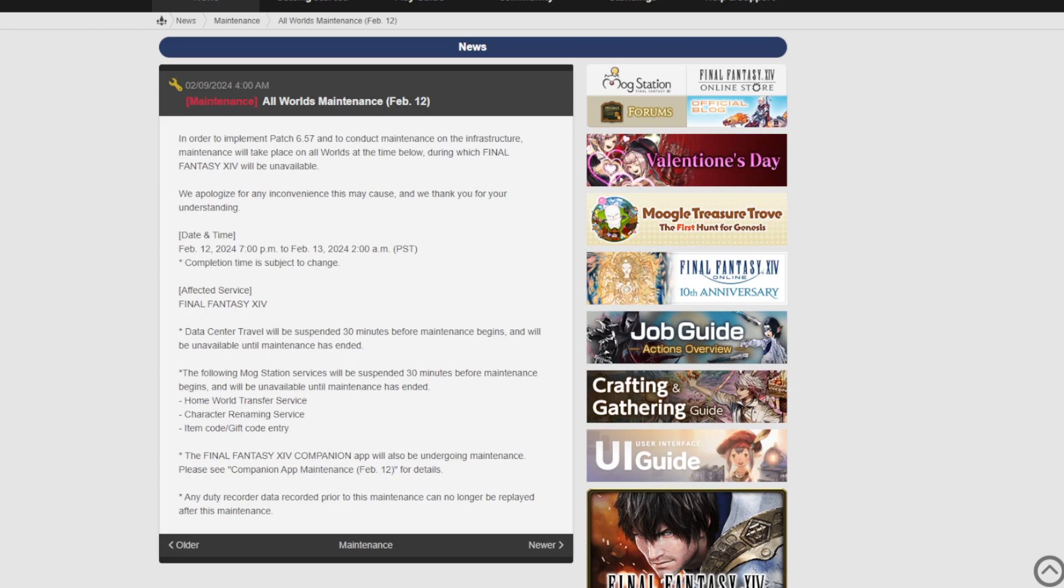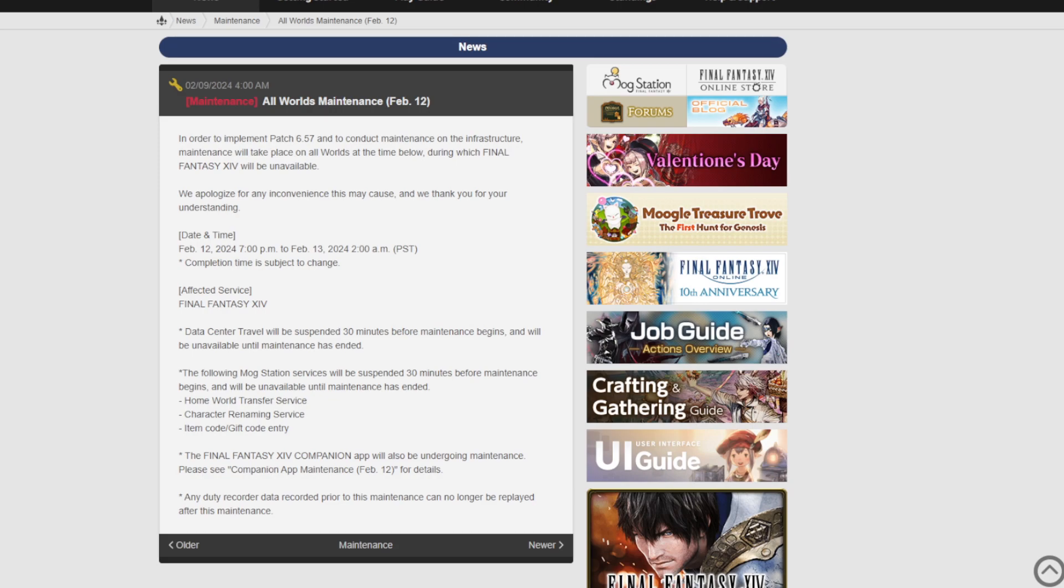Last but not least, any duty recorder data recorded prior to this maintenance can no longer be replayed after this patch. So again, another thing that I've never personally used and I don't know many people that do. But if you use the duty recorder and you watch those back regularly or you use them for something, make sure that you've had a look at those.